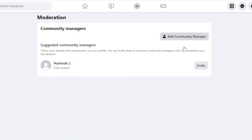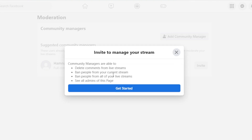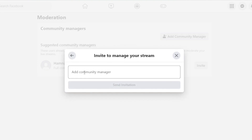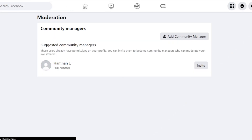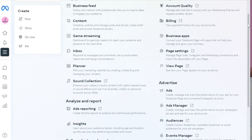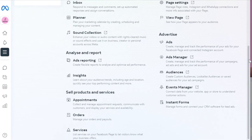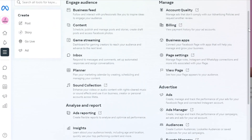You can invite different managers here — click Add Community Manager, and the process is similar. Invite people by adding their email address and an invitation will be sent. You can add people with their Facebook account as well — enter their email or directly add their Facebook and the invitation will be sent. They'll have access to all the tools in Meta Business Suite: content creation, manager, planner, ads reporting, insights, appointments, ads, audience, event manager, and more.